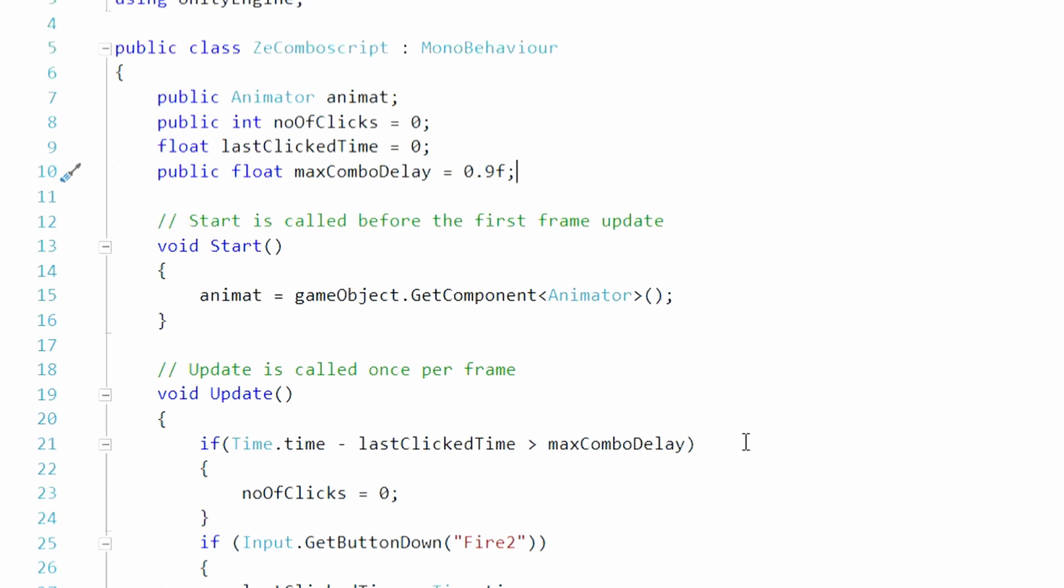It counts how many times you click the button. Float last click time, how long it took you before you click the button again. Max combo delay, how long it takes you to click the button before it is reset to zero.